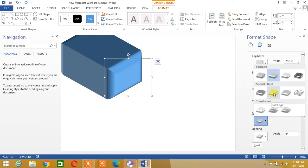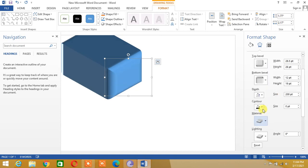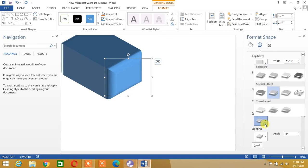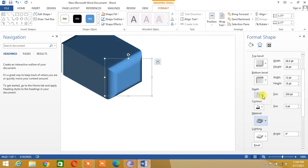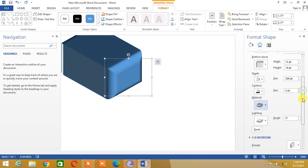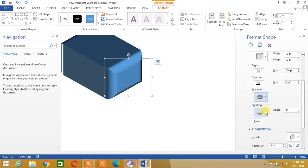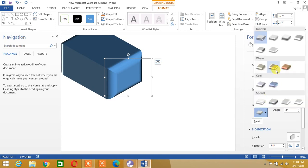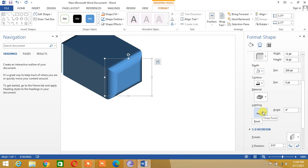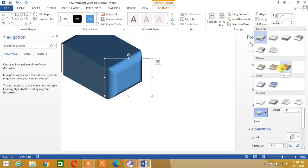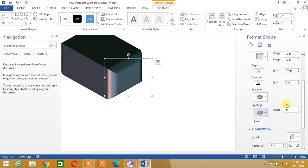We can choose the material from here — let's choose the Soft Edge material. You can choose any material. Now let's choose the lighting option. We'll use this lighting option, and you can see the beautiful cube.